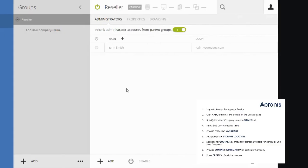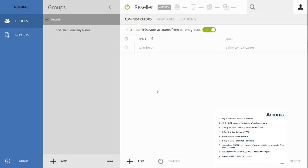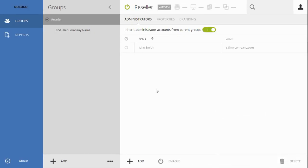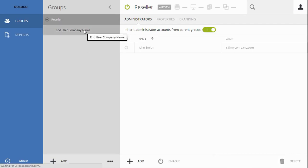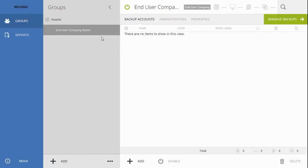When the new end-user company group is created, you are ready to create the backup account that is necessary for the backup of the computers of the particular end-user. To do so, open your new end-user group created, making sure you are on the Backup Accounts tab, and click the Add button at the bottom.